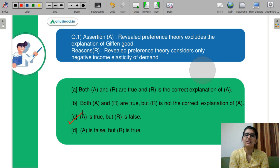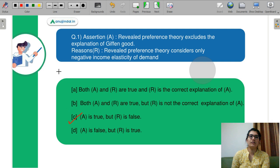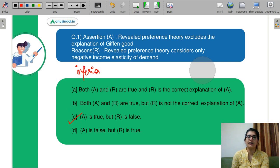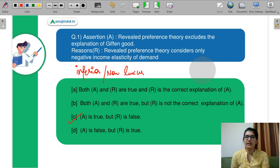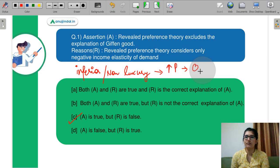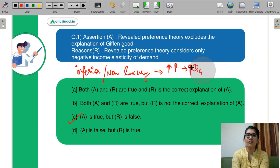Before solving this question, you should know what a Giffen good is. A Giffen good is an inferior good — a non-luxury item which does not obey the law of demand. This means that when prices increase, the quantity demanded for a Giffen good will also increase, so this breaks the law of demand.